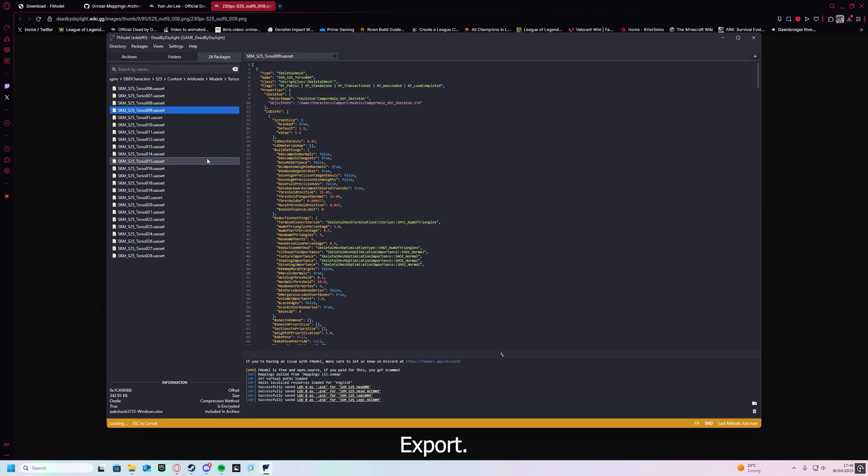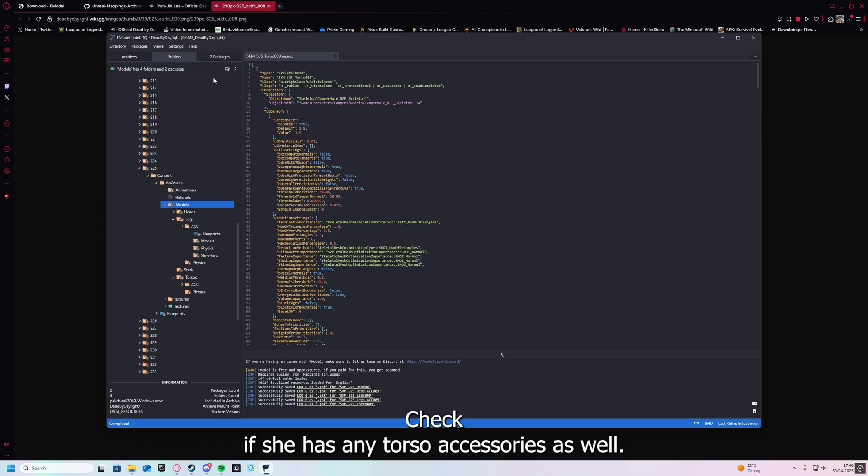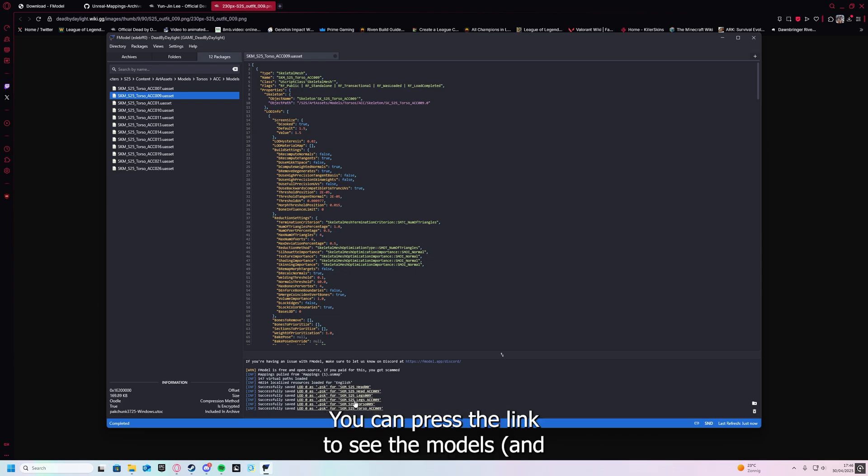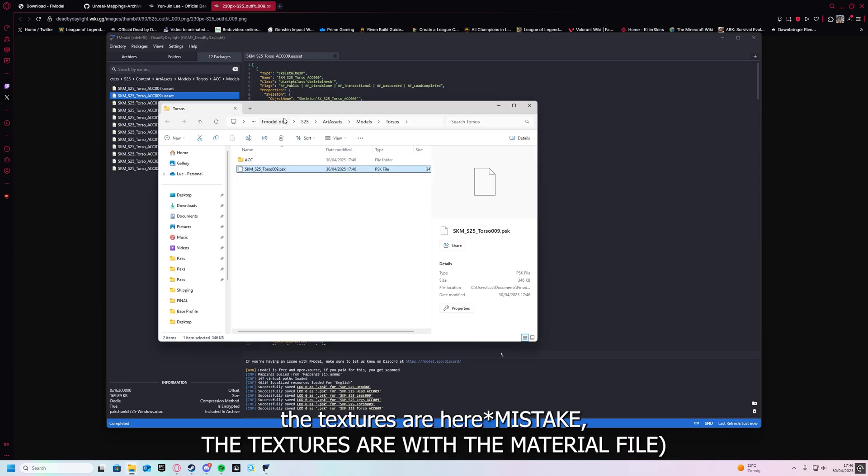Then we go to the torso. You can also check which textures are used here and what part they texture of the model by hiding it. Export. Check if she has any torso accessories as well. Yep.